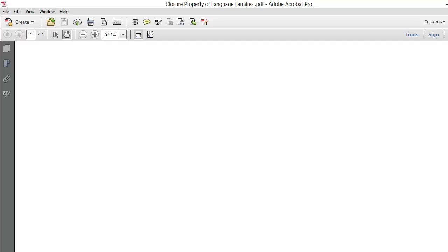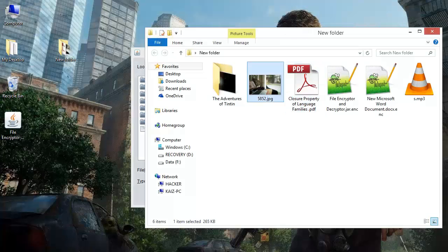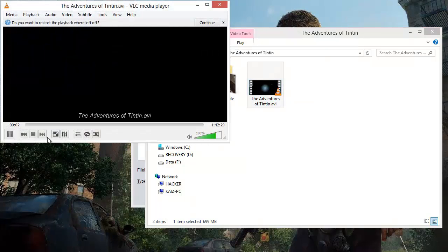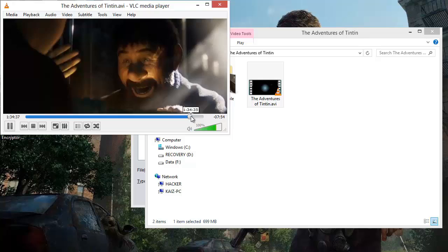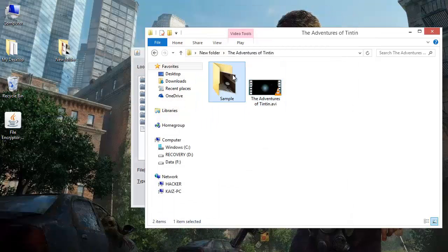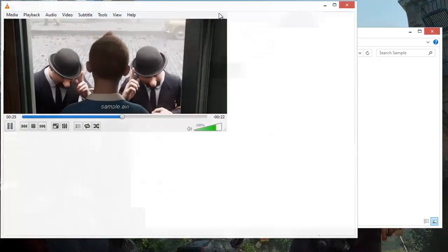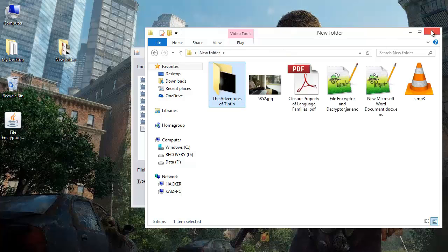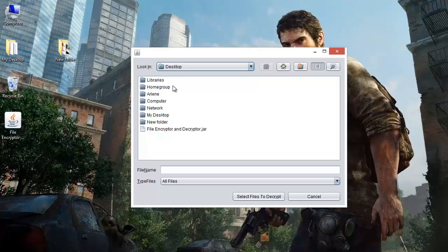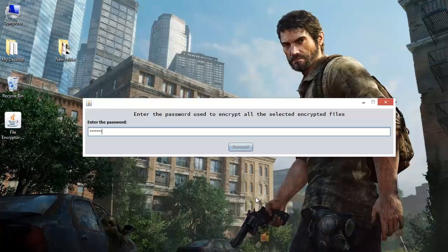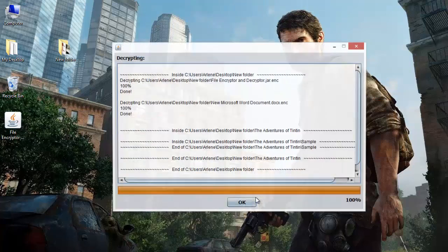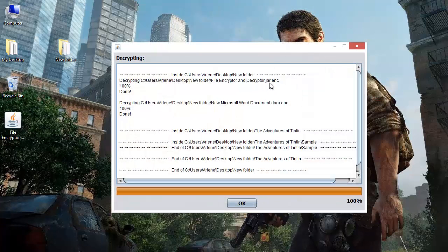The film — VLC is able to play the film now. Yeah, VLC is able to play this film and this sample as well. So now we have the files back in their original form. We will try decrypting those two remaining files as well. We will select the entire folder again, this time to decrypt. The password was 'PASSWORD2'. Proceed. The executable has been decrypted and so has the Word document.